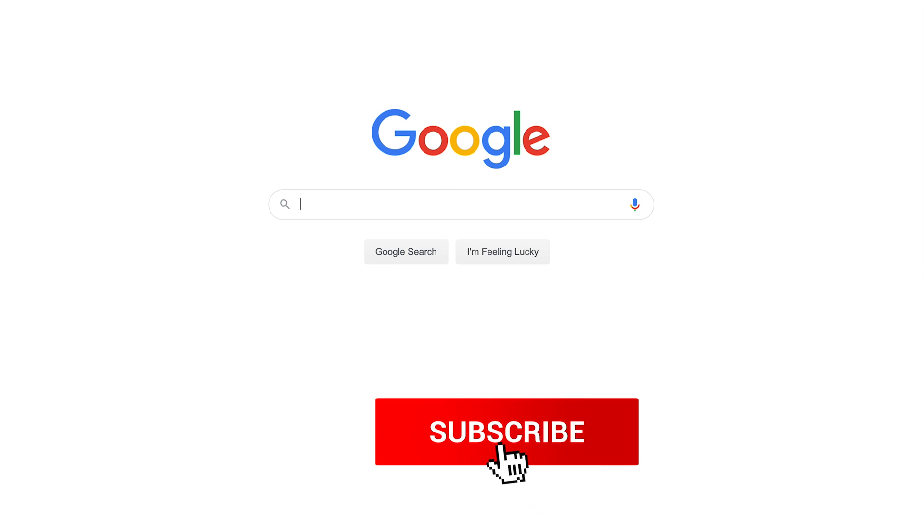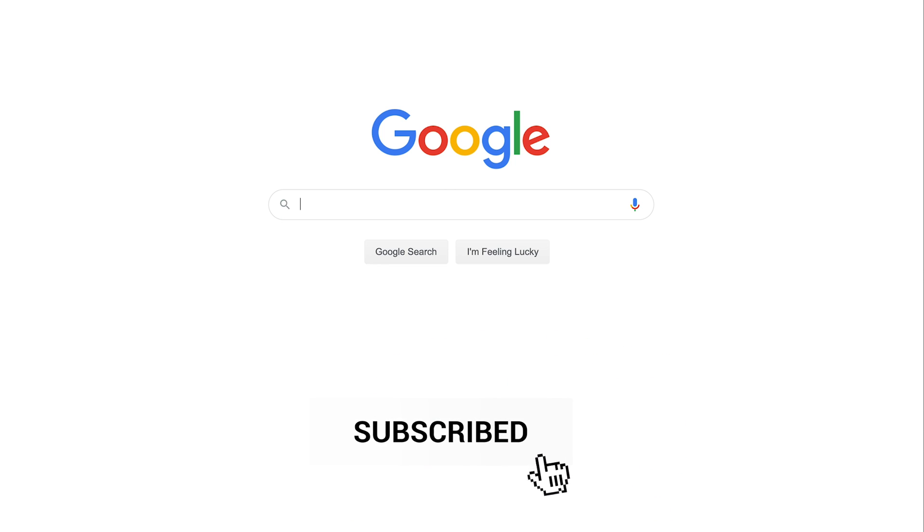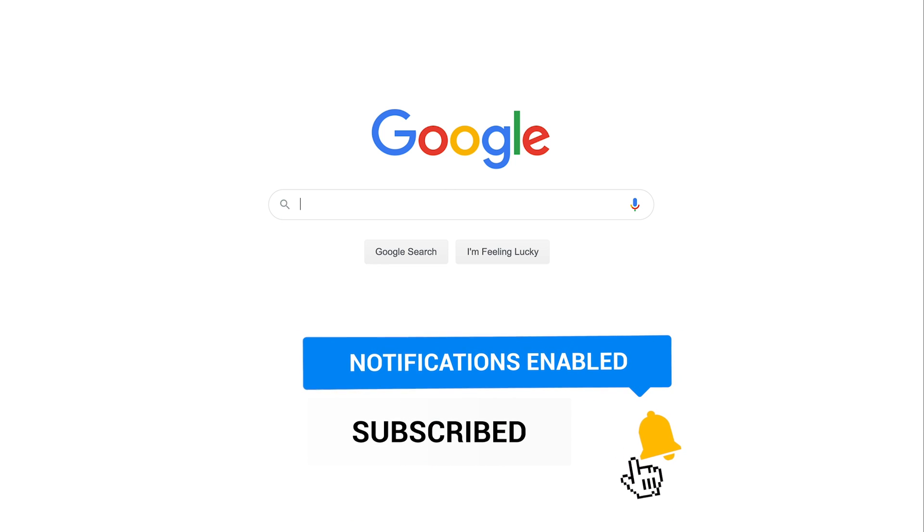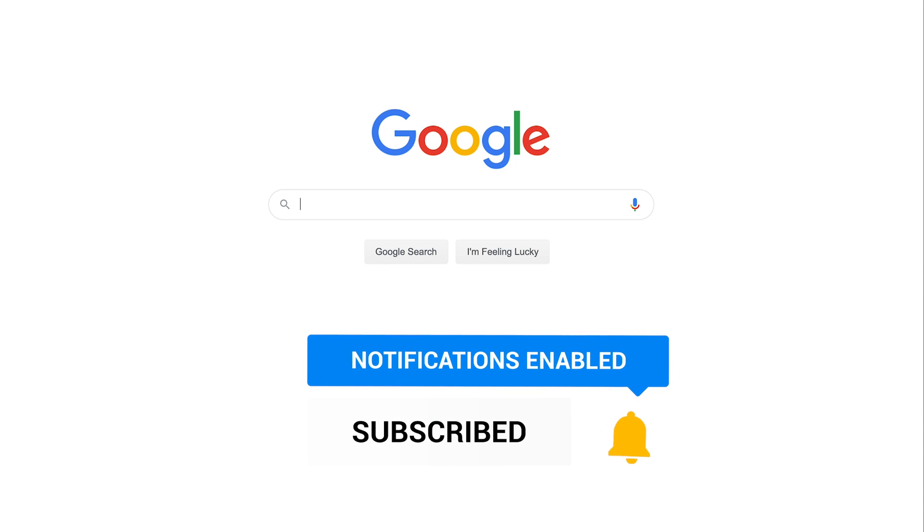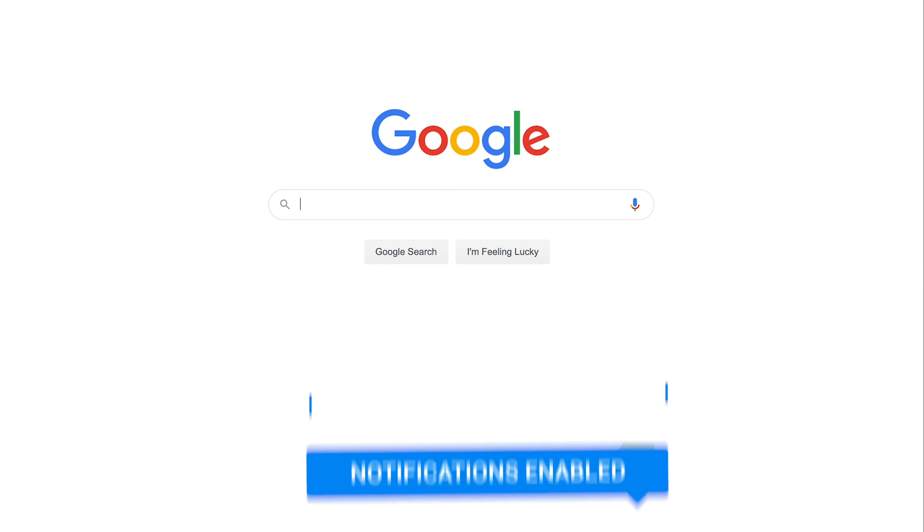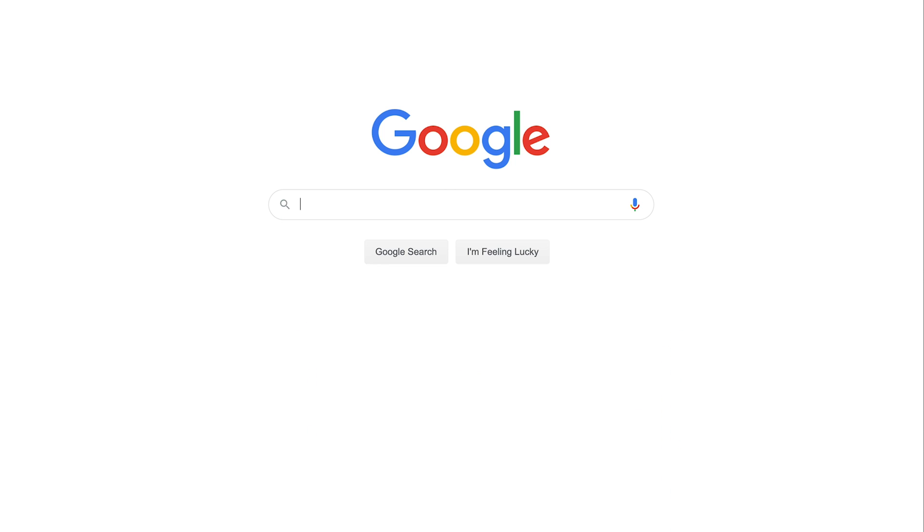Thanks so much for watching. Don't forget to subscribe for easy to follow tech videos posted every single day. And I'll see you next time.